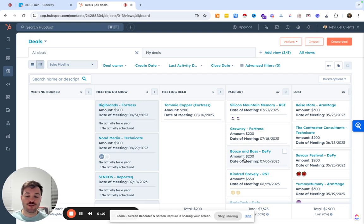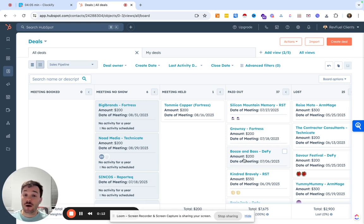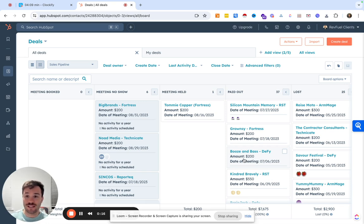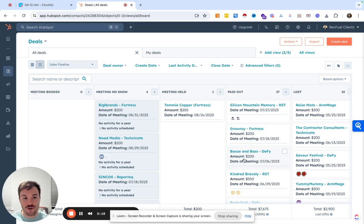Before we jump into it, I'm Andrew, founder of RedFuel. We're a HubSpot gold partner. I've been using HubSpot as a sales rep, sales manager, sales ops, and obviously an agency owner for almost eight years now.